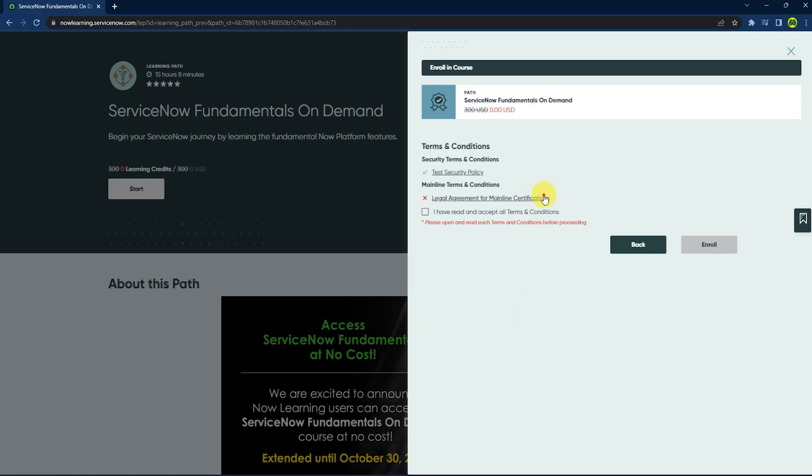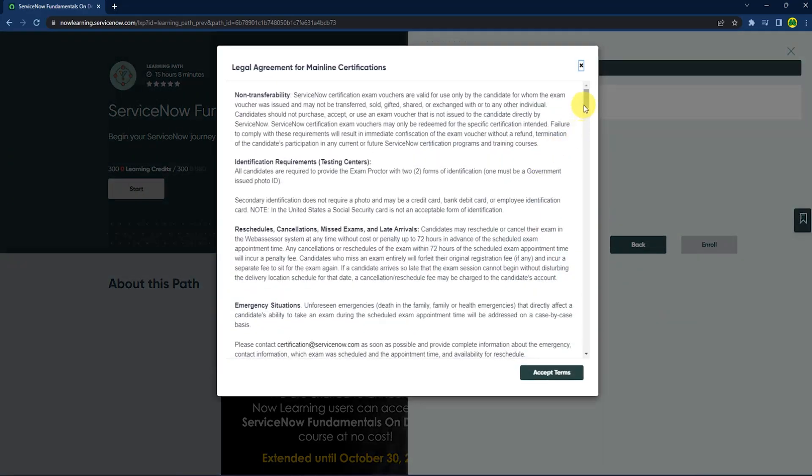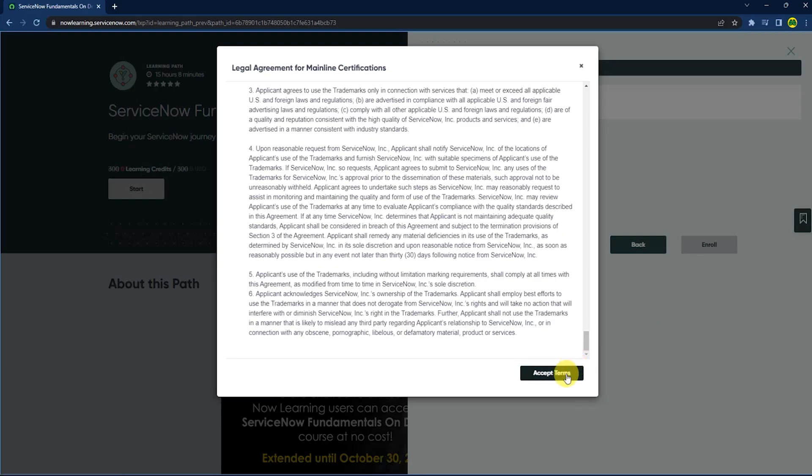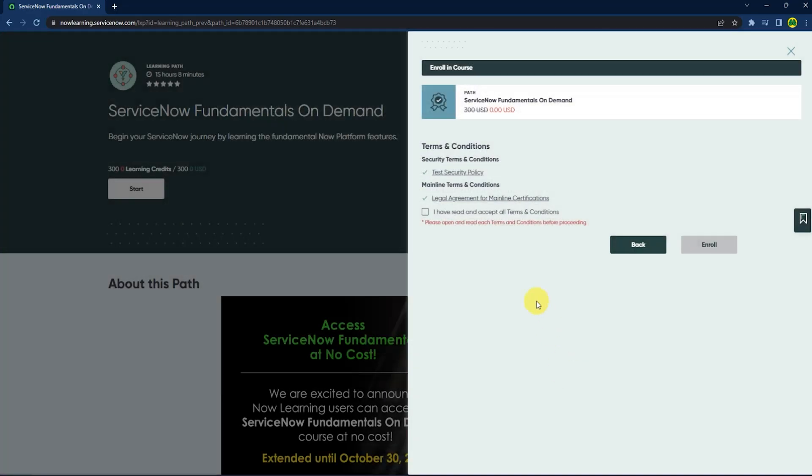Just scroll down to the end and press accept terms. Now you can check the box. After that, just press enroll.